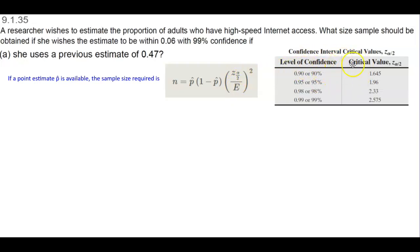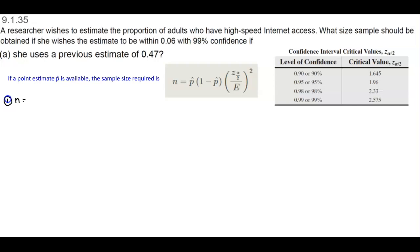To the right is a list of common confidence intervals you can use. First, we need to write down the information given. We're looking for n because we're looking for the sample size. The point estimate is given in our problem, and it is 0.47.